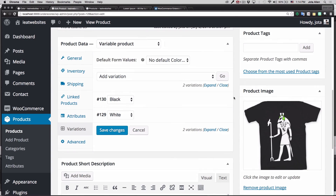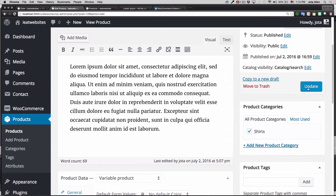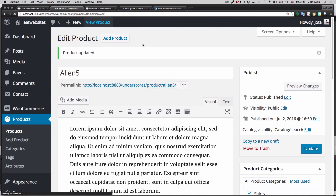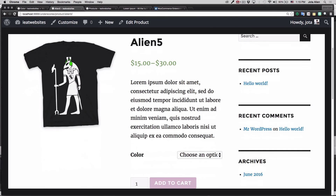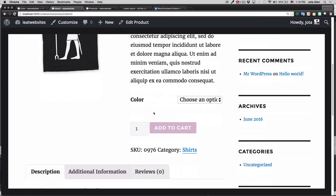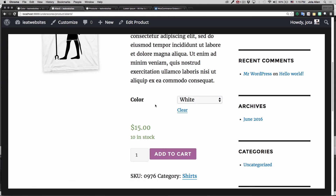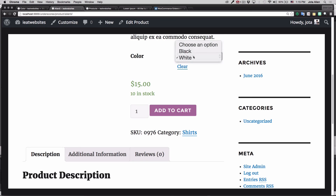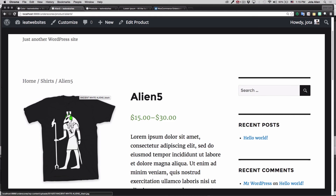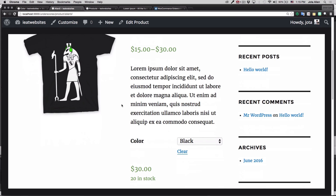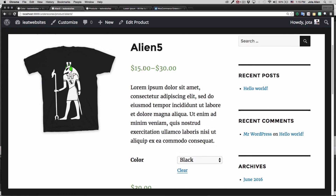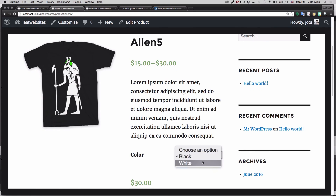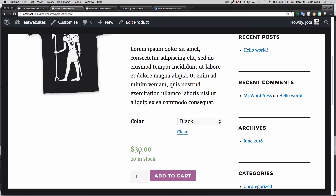I'm gonna update this product. Now you can see we have a color selection dropdown, and when I click on it it shows Black and White. Let's click White — the image changes. Click Black — the image changes. The price range shows $15 to $30 because the white is $15 and the black is $30.